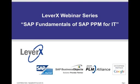My name is Alan Mendel, Vice President of Marketing for LeverX. I will be our webinar moderator today. Before I turn the time over to our presenters, let me introduce you to LeverX. LeverX is an SAP Services Partner, an SAP Business Object Solution Partner, an Associate Member of the PLM Alliance, and a Google Enterprise Partner.